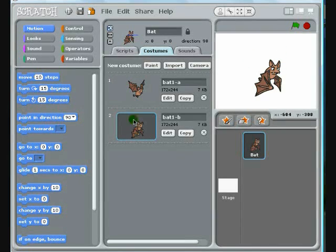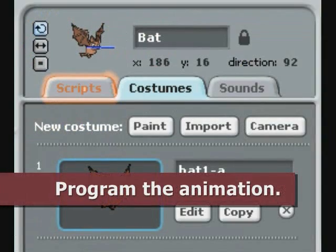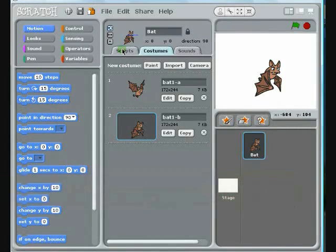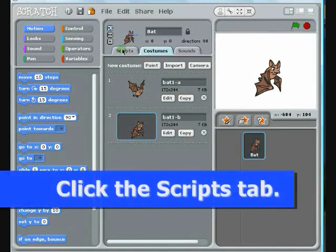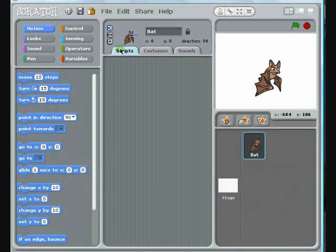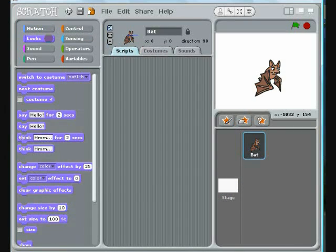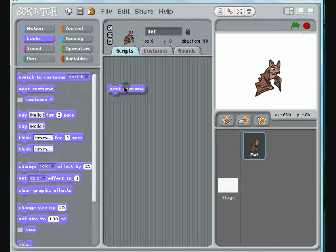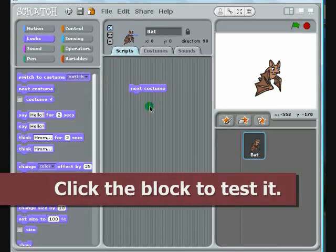Now you're ready to start programming. Go back to the Scripts tab. Open the Looks palette and drag the block that says Next Costume to the work area. To see what this block does, click on it.